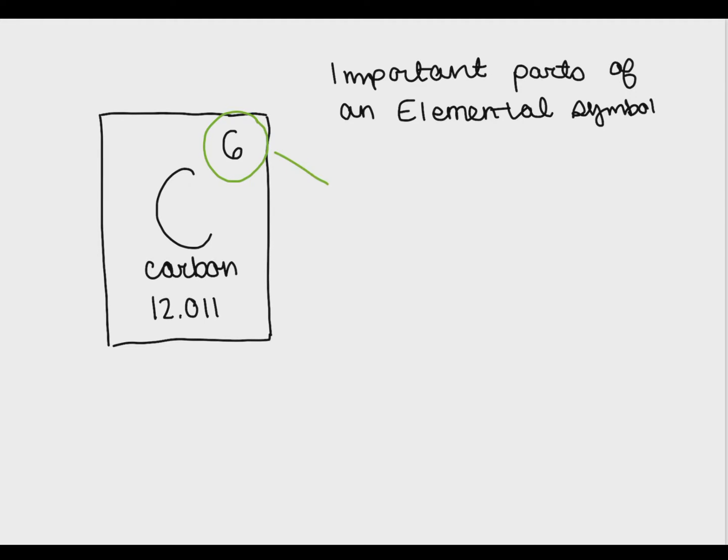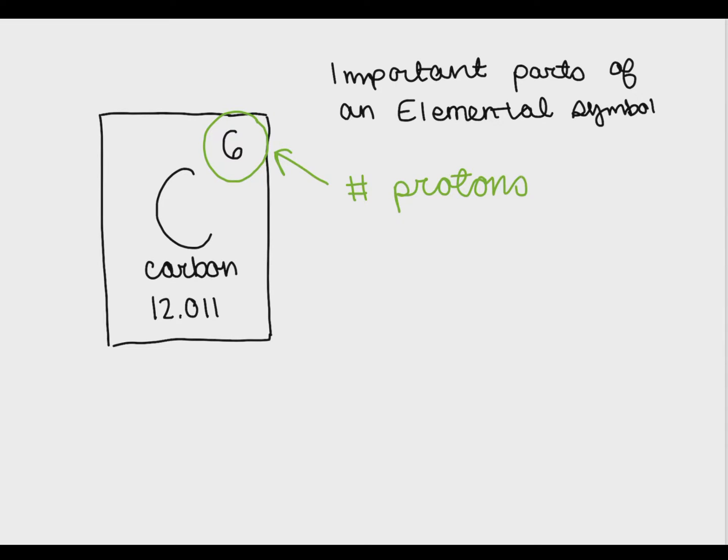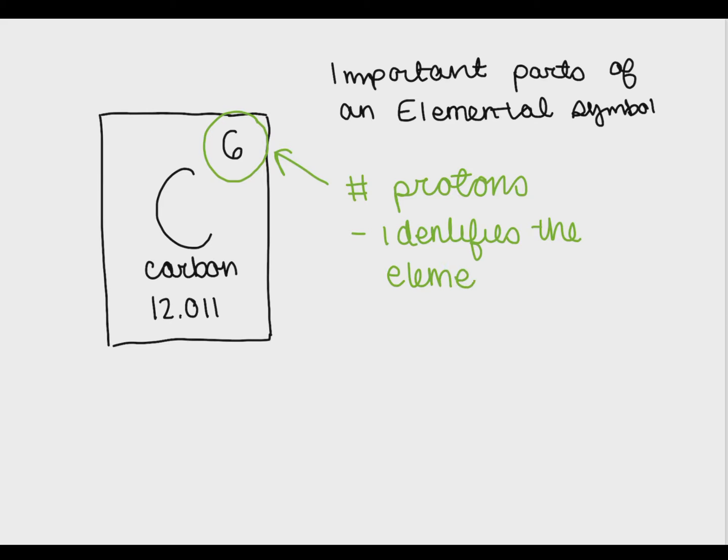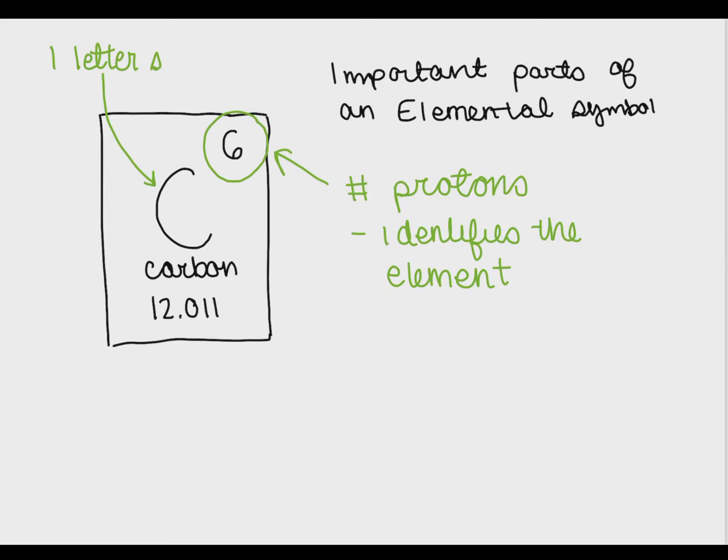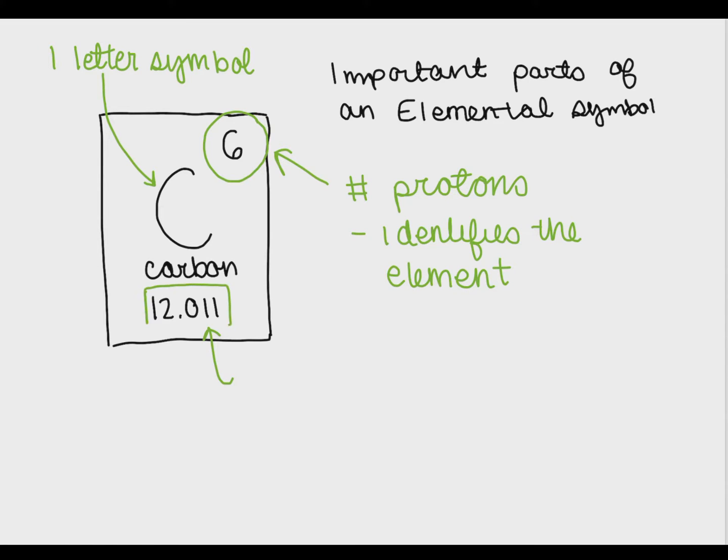Here we have the elemental symbol of carbon and there are a couple key things that I want to point out. The first thing is that the number designation at the very top of the elemental symbol is the number of protons that this atom has. The number of protons is what defines the element. If the element doesn't have six protons then it's not carbon.